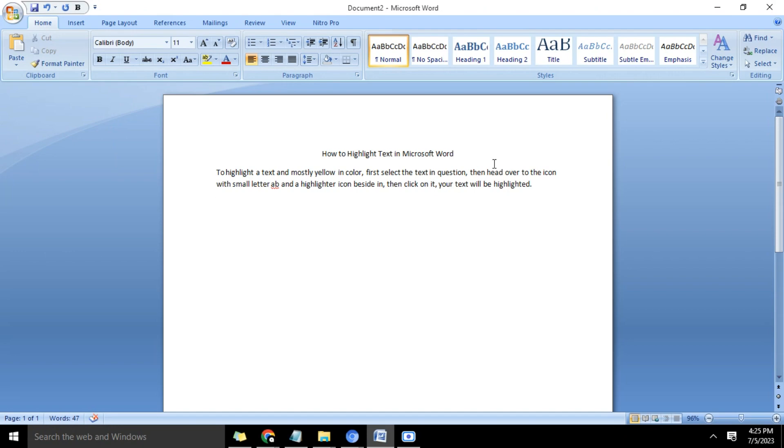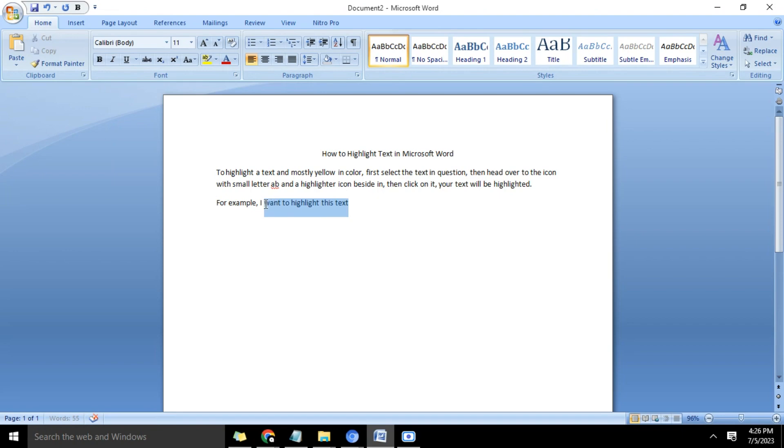So let's do an example. For instance, I want to highlight this text. Now I select this text, then I come here and I click. So you see what happens is that this text becomes highlighted.